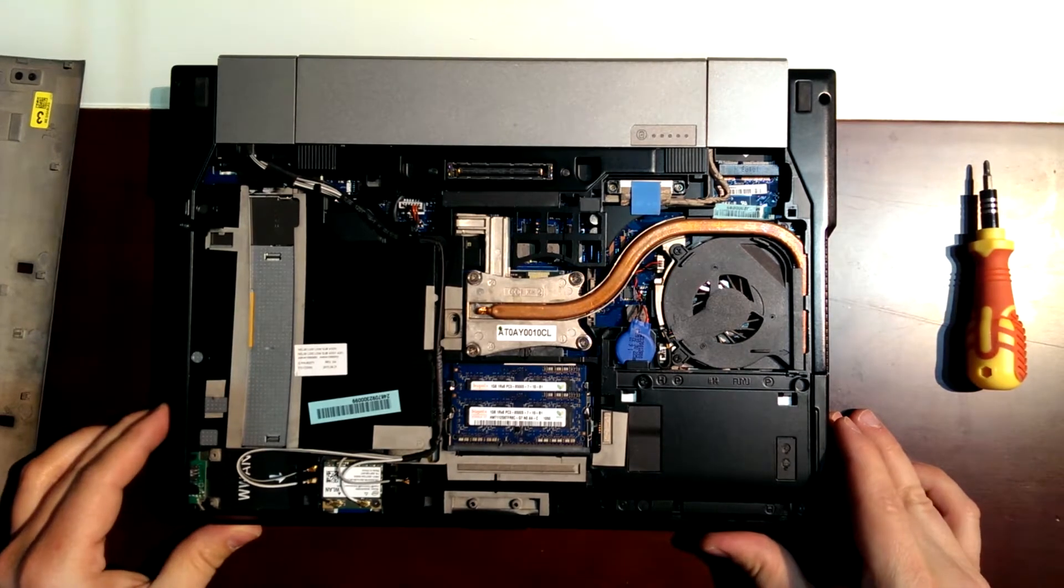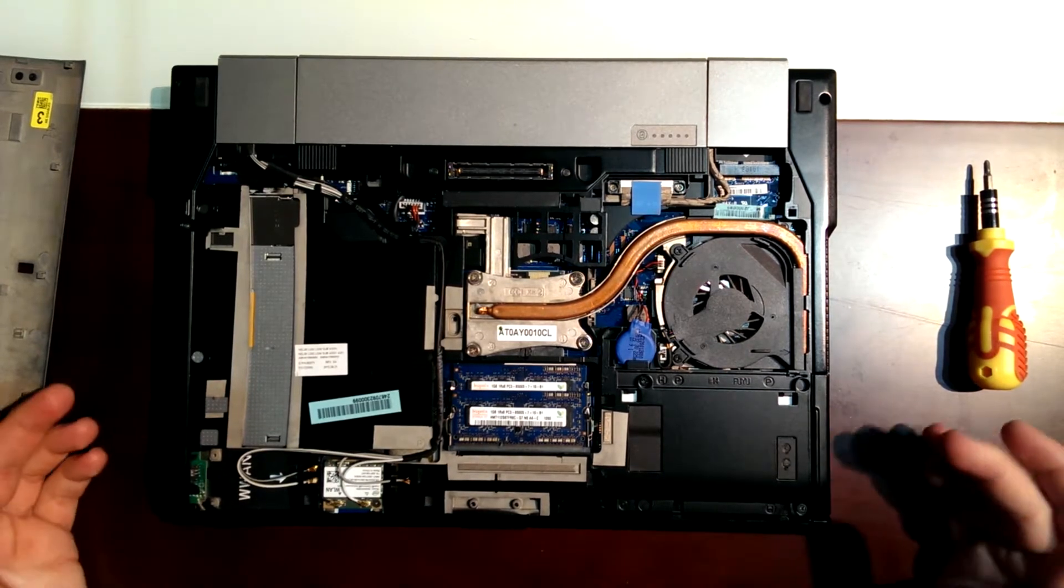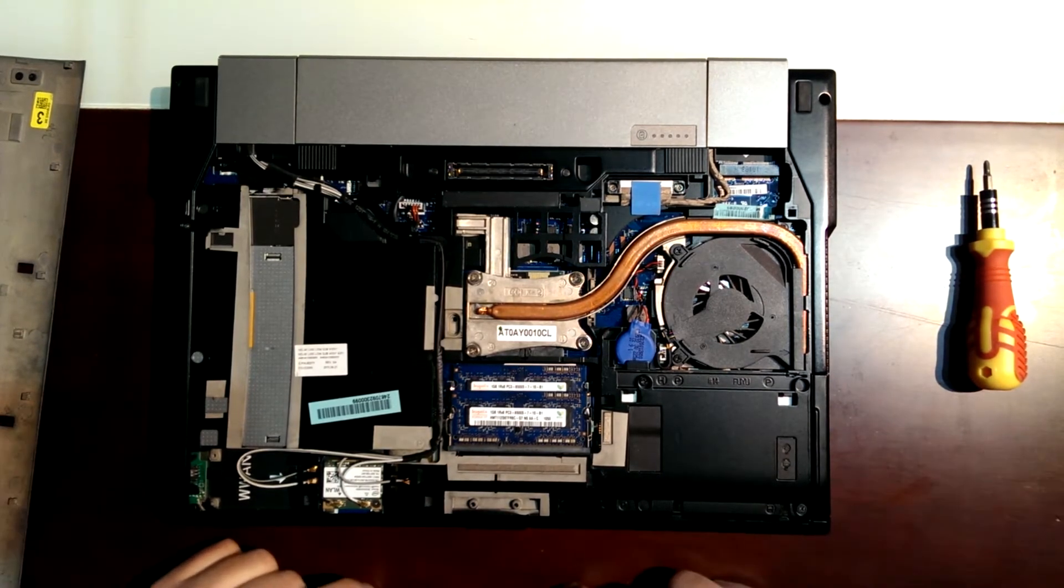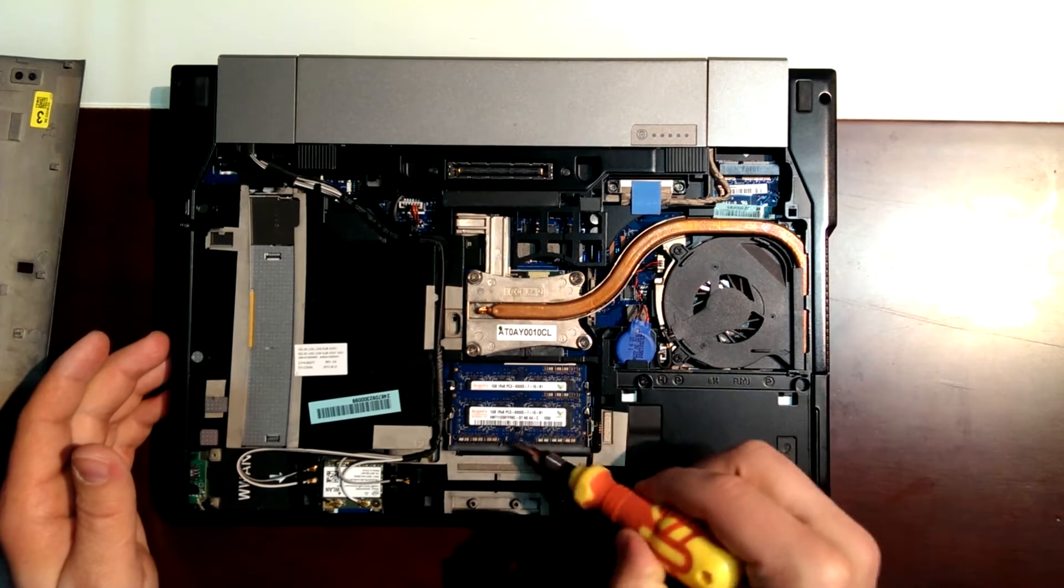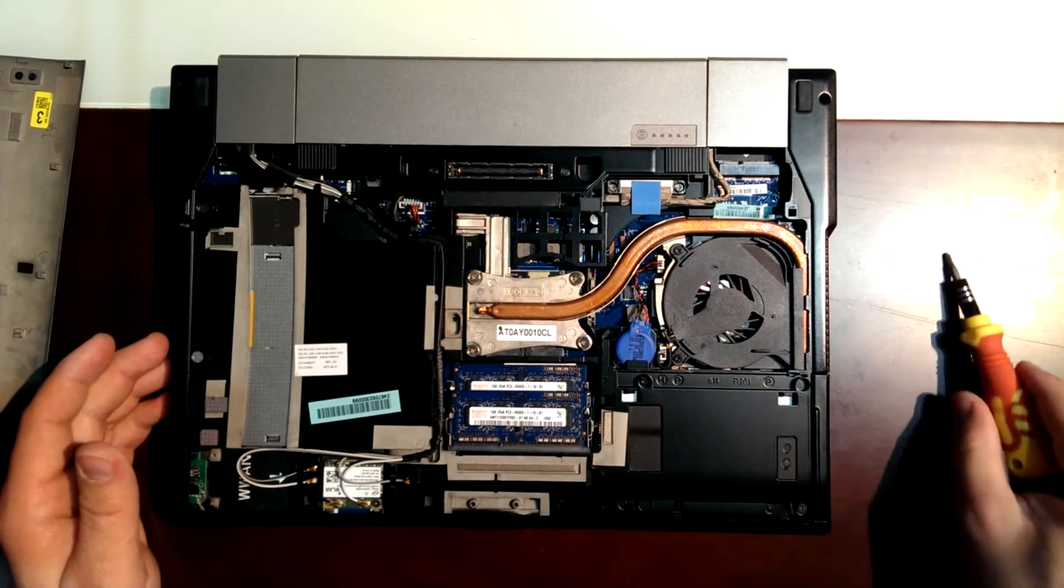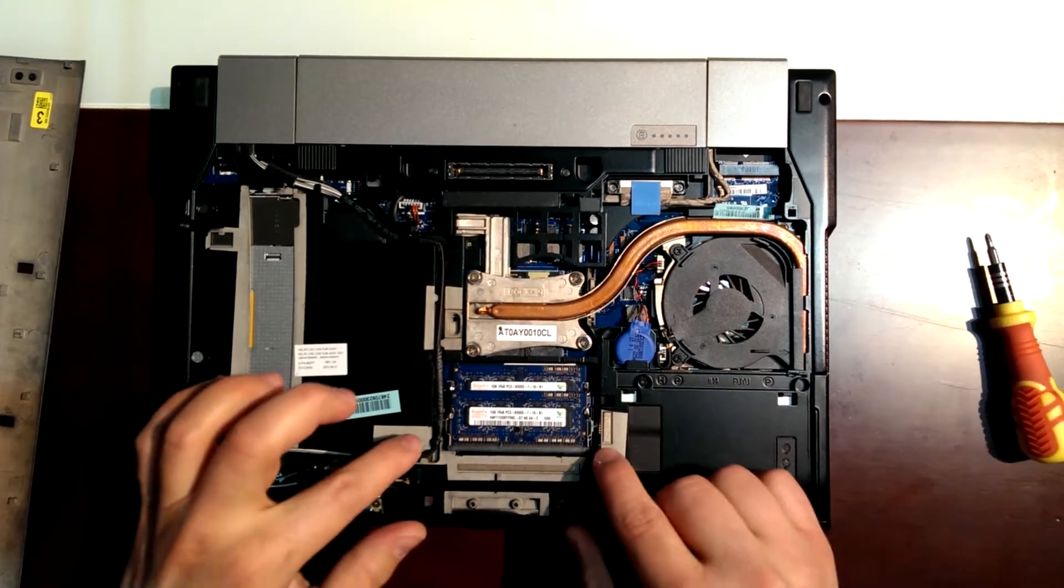Now we just have to look here. These are the RAM plates.